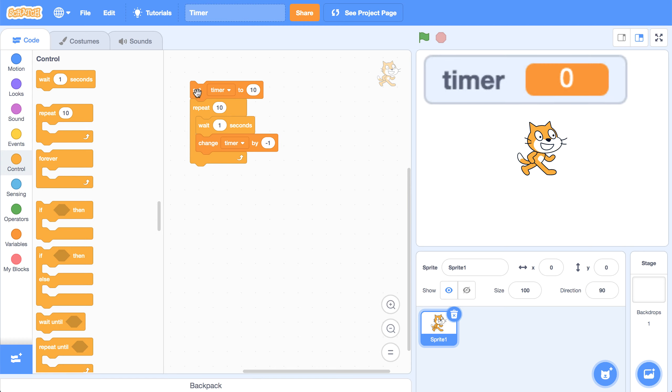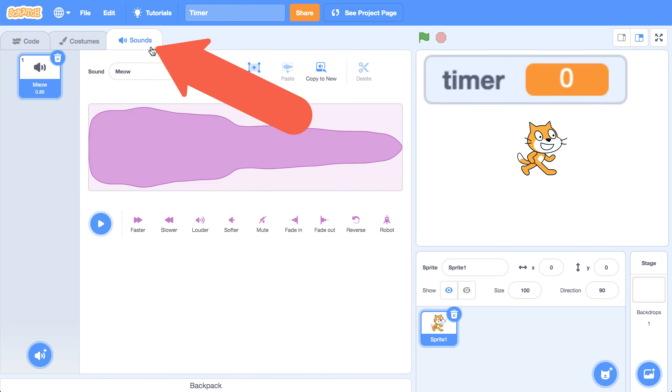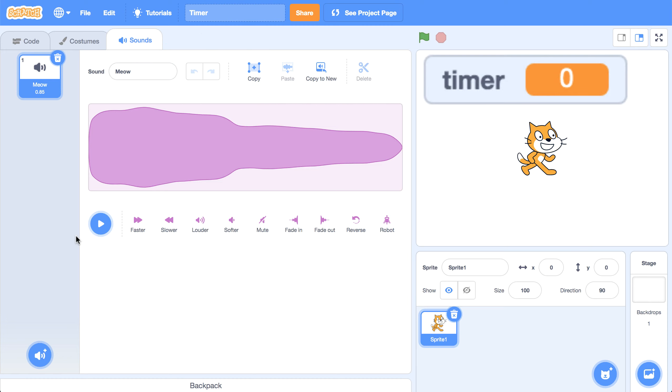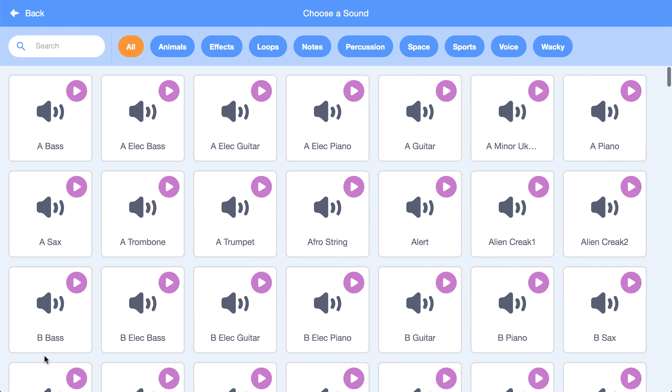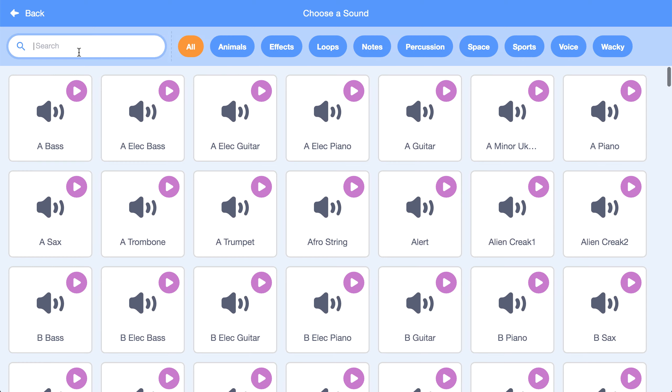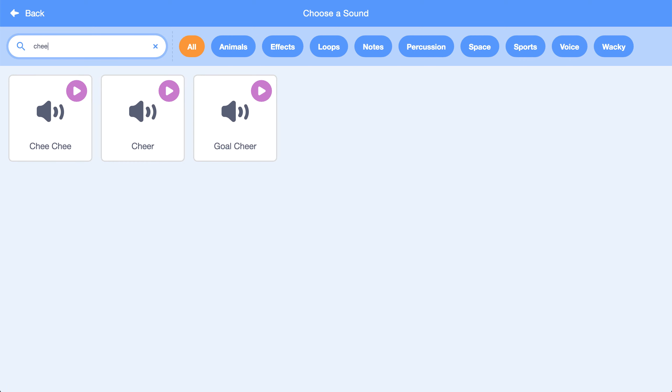Now the only thing missing from my timer right now is some sort of sound to play at the end of the 10 seconds. So I'm going to go over to the sounds tab, and I'm going to import a sound from the library. So let's find a cheer.